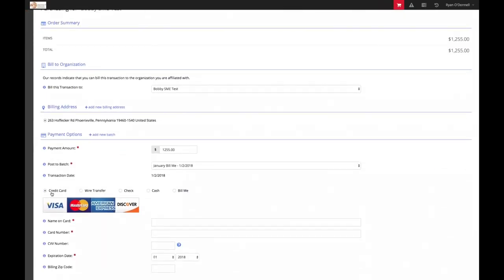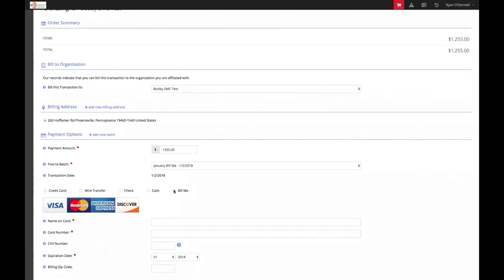As you can see, there are options to pay by credit card, wire transfer, check, cash, or bill me. Please note that bill me is similar to check. For the purposes of this example, I will select bill me.